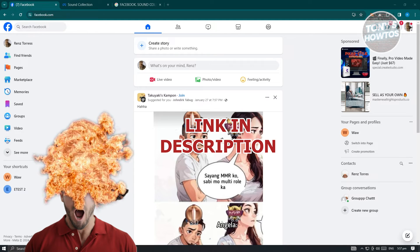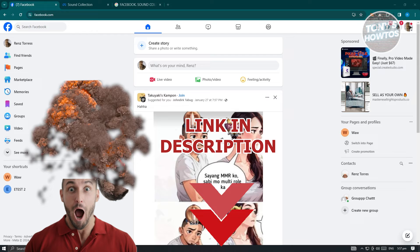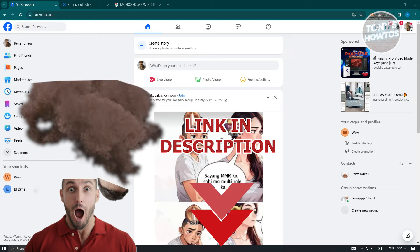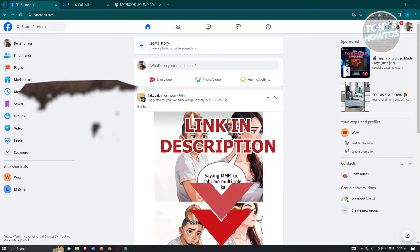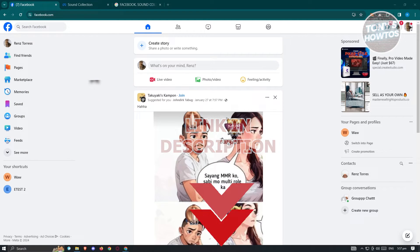But before we start, hurry up and check out our little software just under this video. So let's get started.